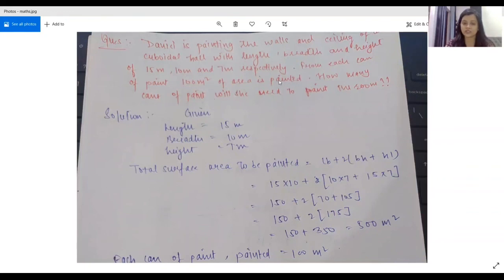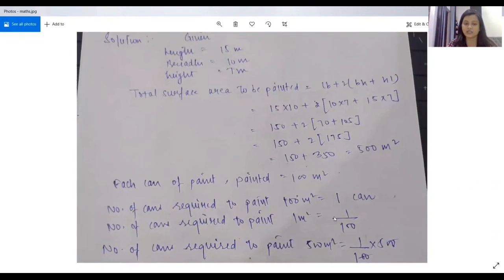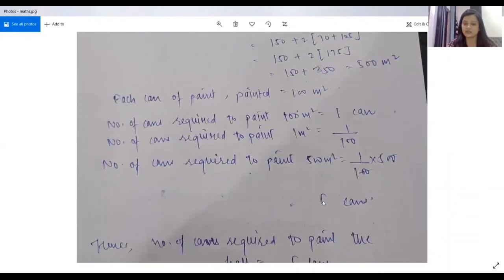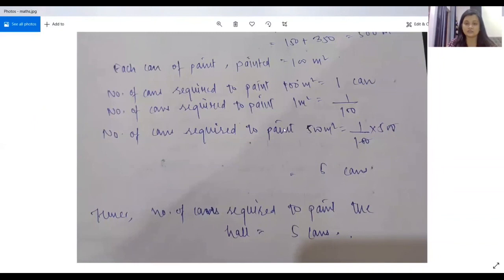As we know, each can of paint can cover 100 square metres. So the number of cans required to paint 100 square metres equals 1 can, meaning the number of cans required per square metre equals 1 upon 100. The number of cans required to paint 500 square metres, dividing by 100, equals 5 cans. So the answer is: the number of cans required to paint the hall equals 5 cans. Thank you so much.